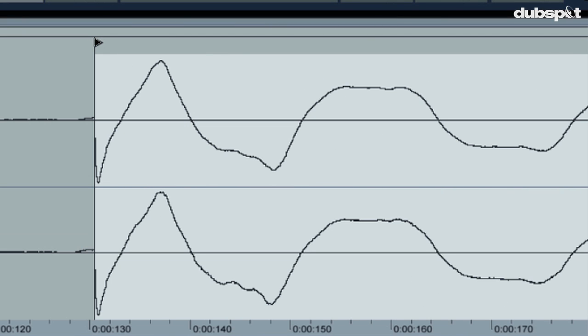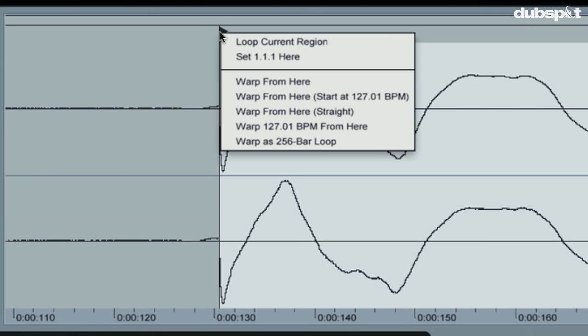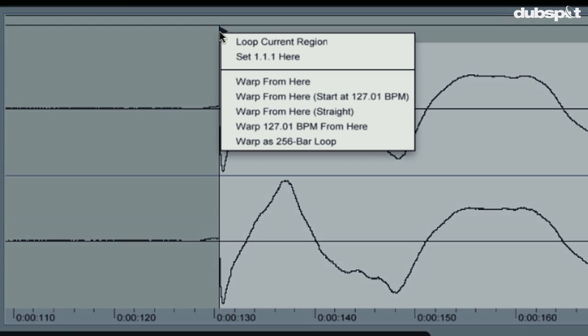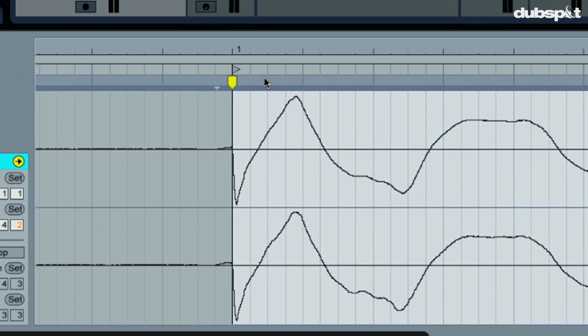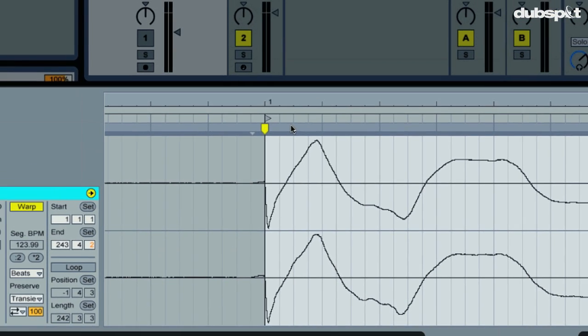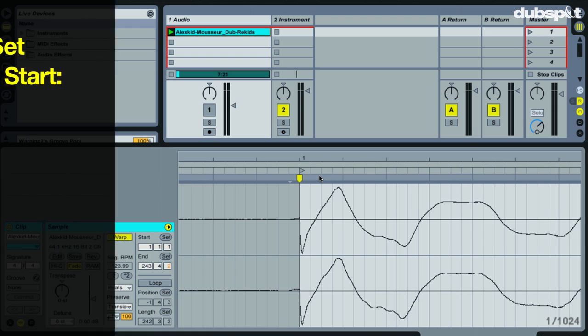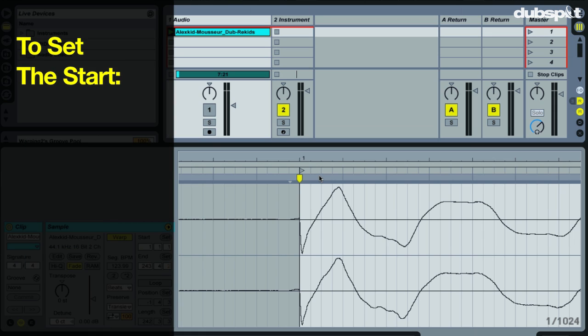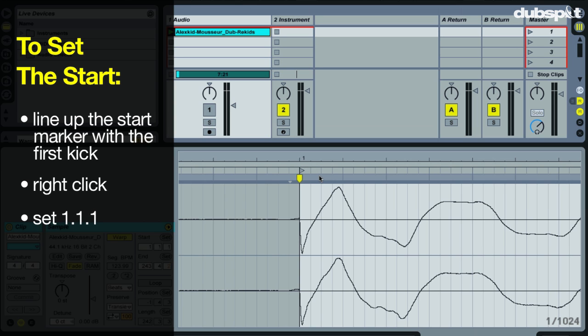And the last thing I have to do to finish telling Live that the song starts here is I have to right click that start marker and select set 1.1.1 here. So just to recap, telling Live where the track starts is a two step process. First you put your start marker right up against that first kick drum, and then you right click that start marker and select set 1.1.1 here.